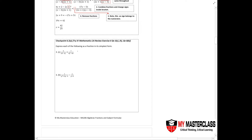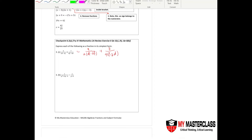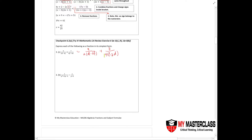For the first part of this question, I'll take out the common factor. I'll take out 2d minus 2f, plus 7 times 4f minus 2d.